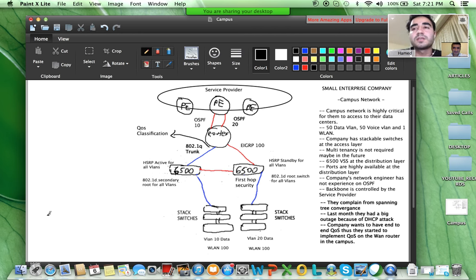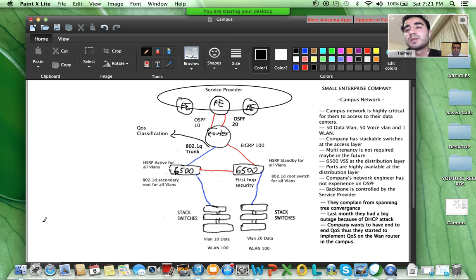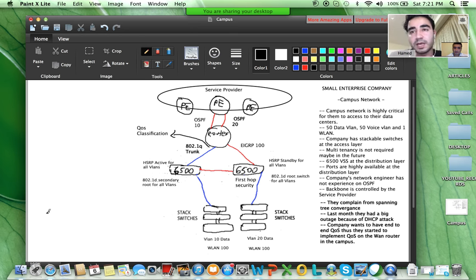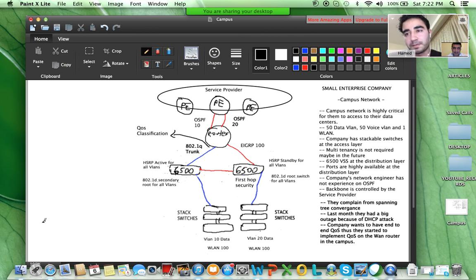Another issue I see is that Layer 2 is extended from the distribution layer all the way to the router. It won't be good to extend Layer 2 up to the router — we should use Layer 3 there. This can also cause a problem for QoS, because you expect end-to-end QoS and classification and marking are being done there.